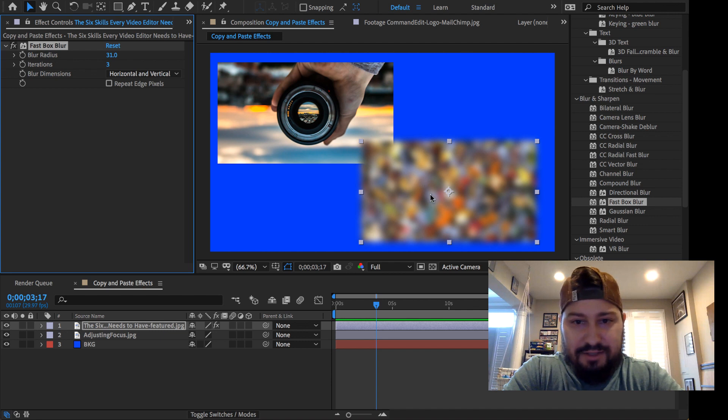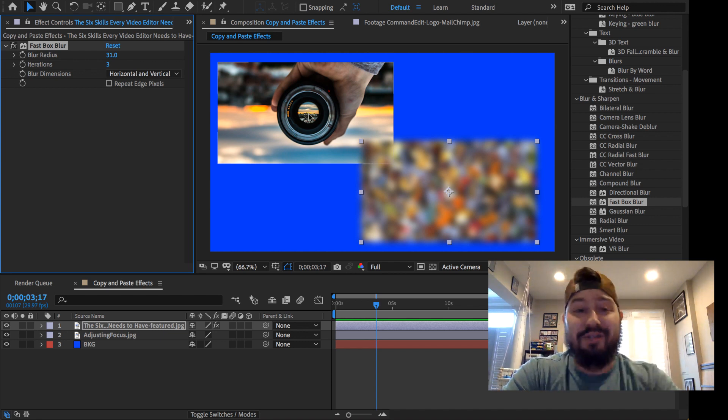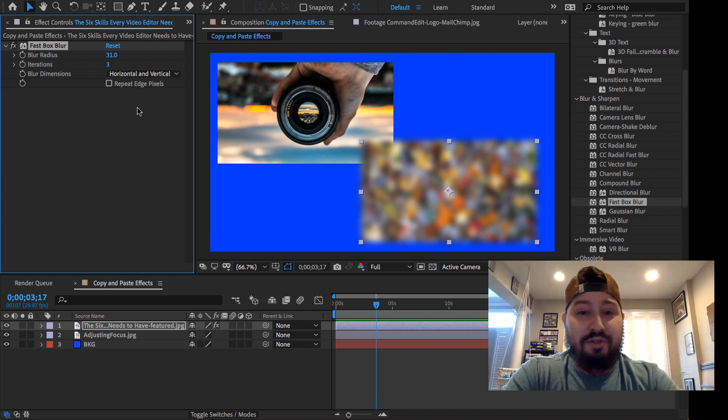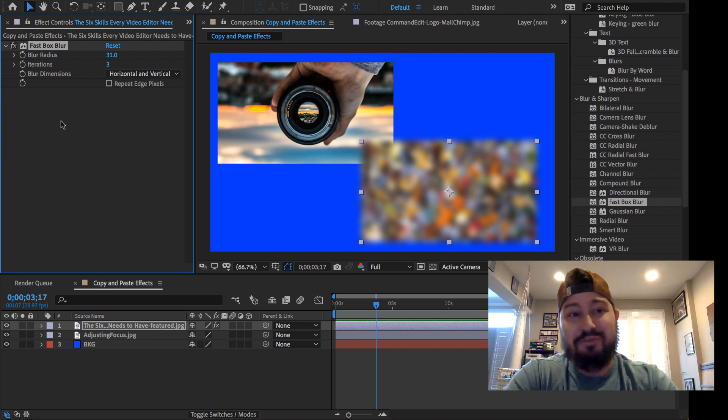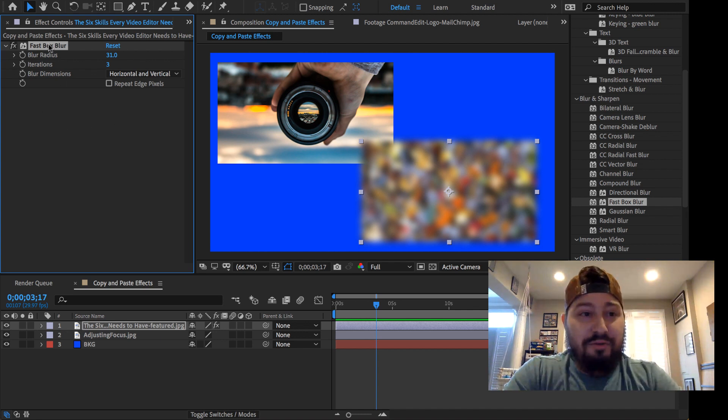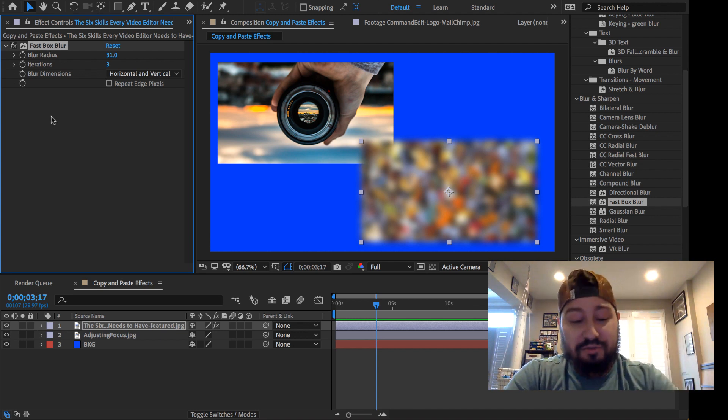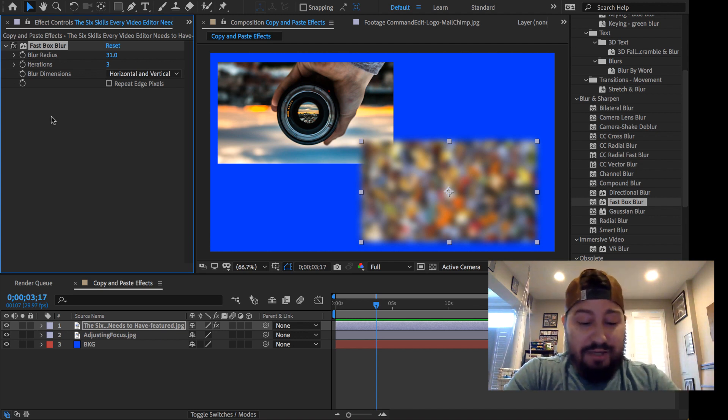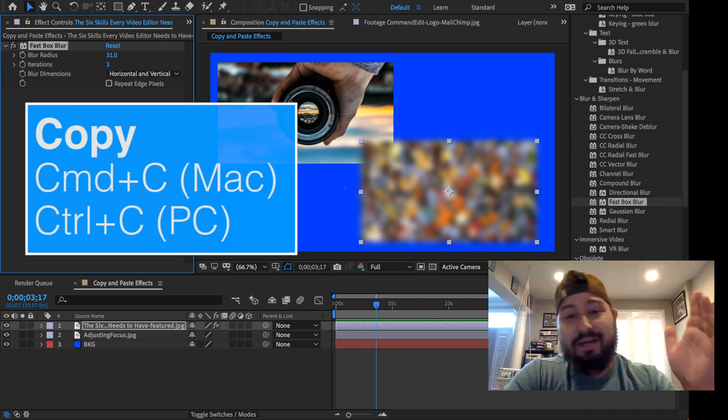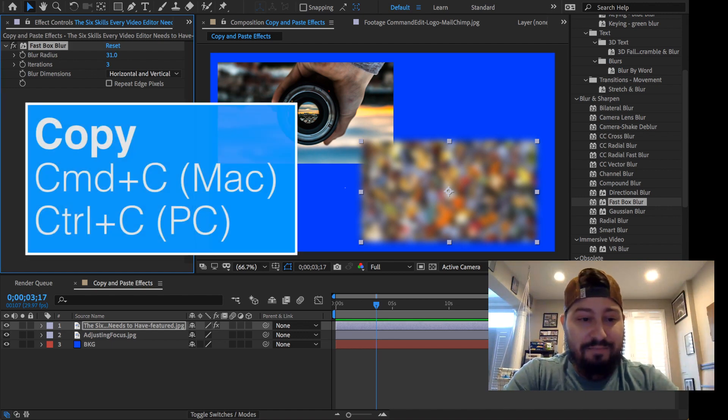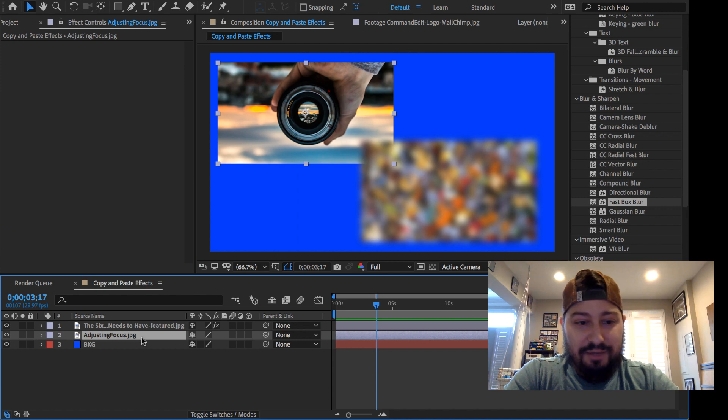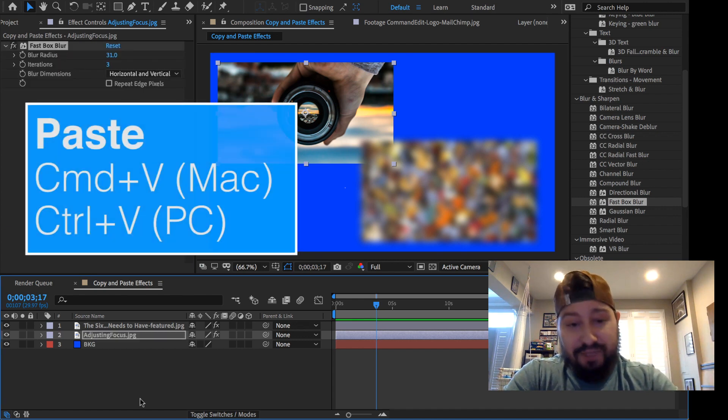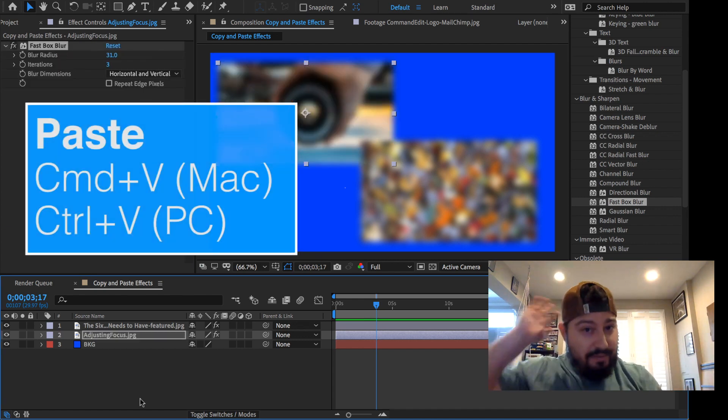Okay, so now this image here has the blur, and I want to copy and paste that onto the other one. So when I added that blur, the Effects Controls panel popped up for me. So I can go ahead and select that effect in the Effects Control panel. Go ahead, hit Command-C if you're on a Mac, Control-C if you're on a PC, and then click the other layer, and then hit Command-V or Control-V to paste it onto it.